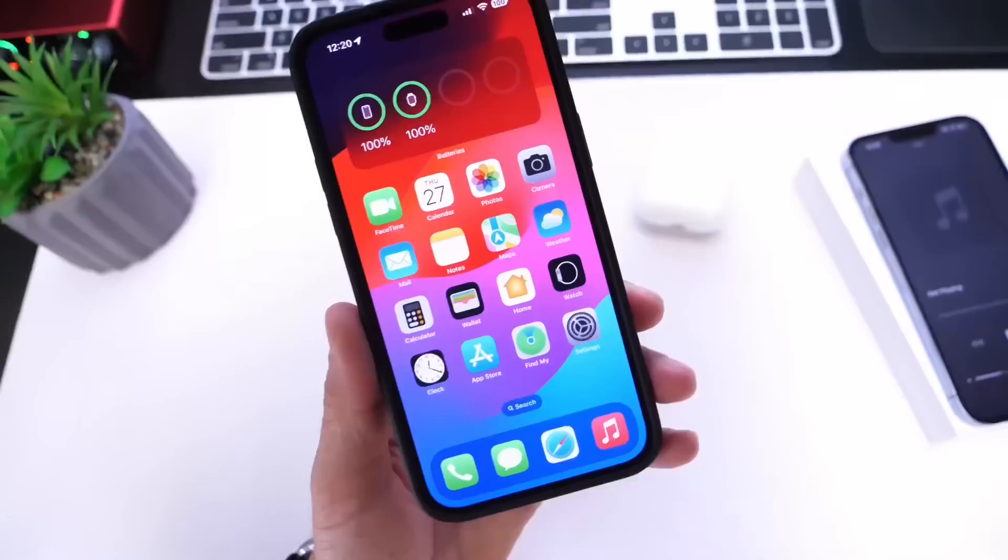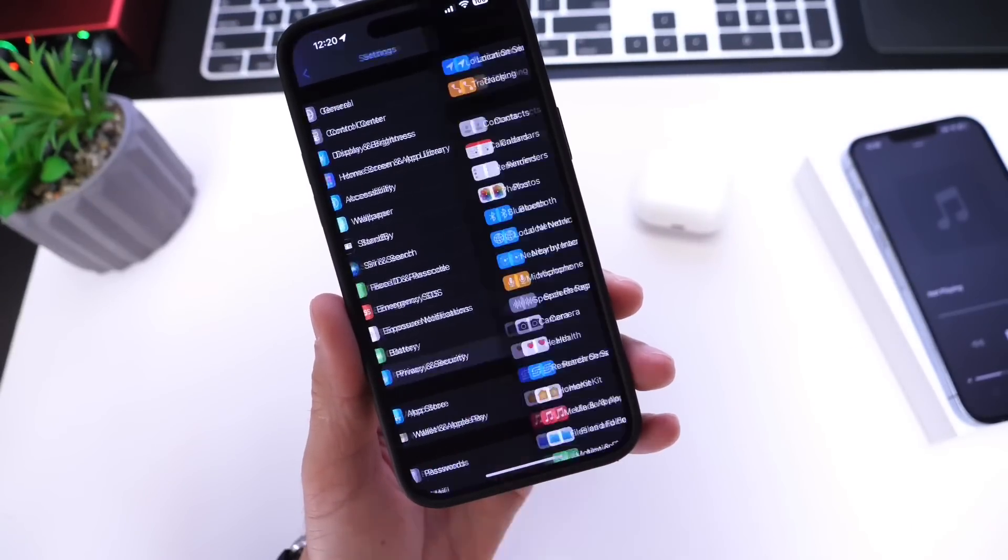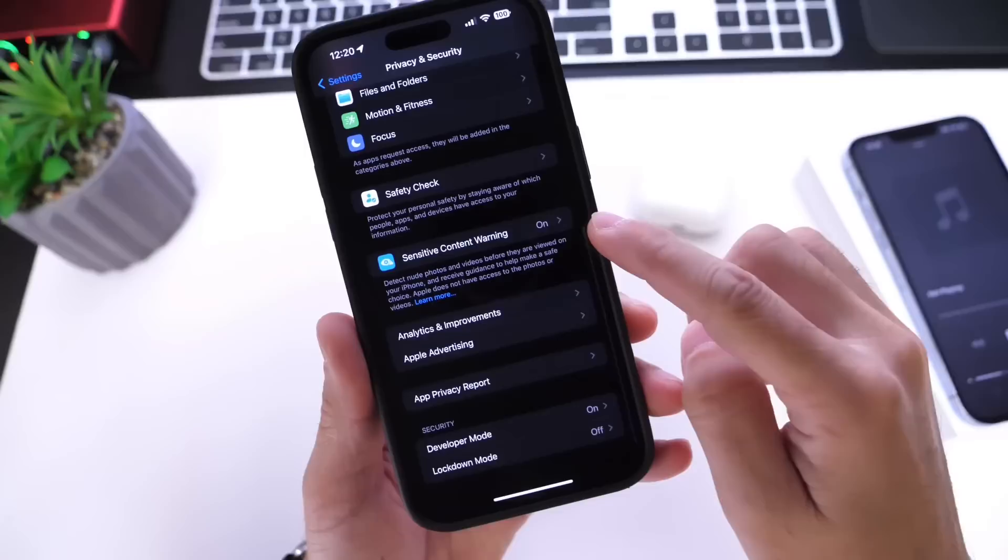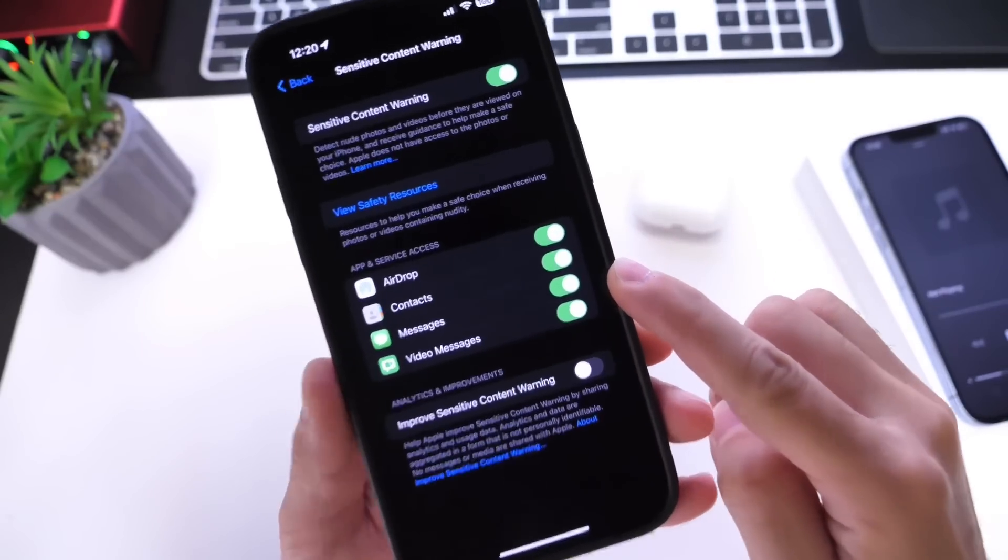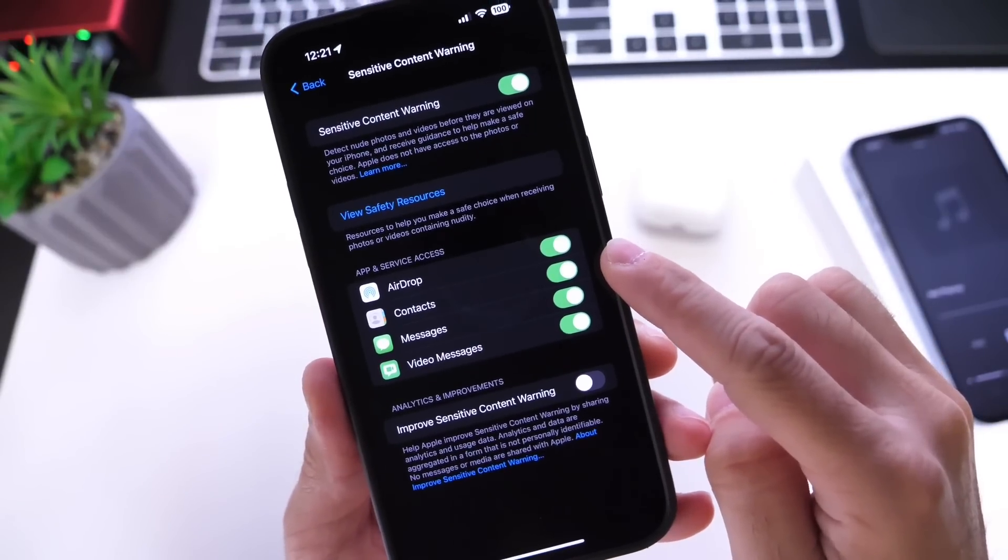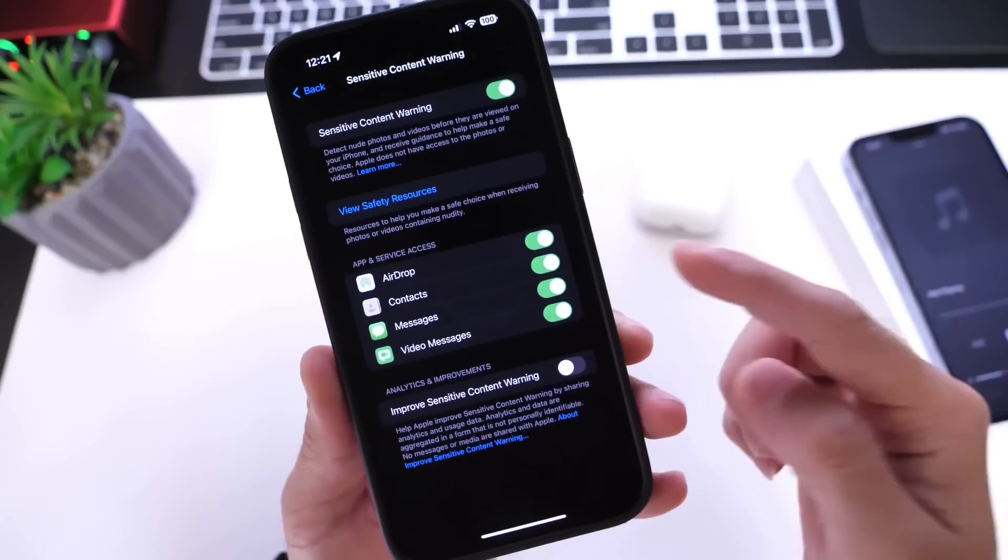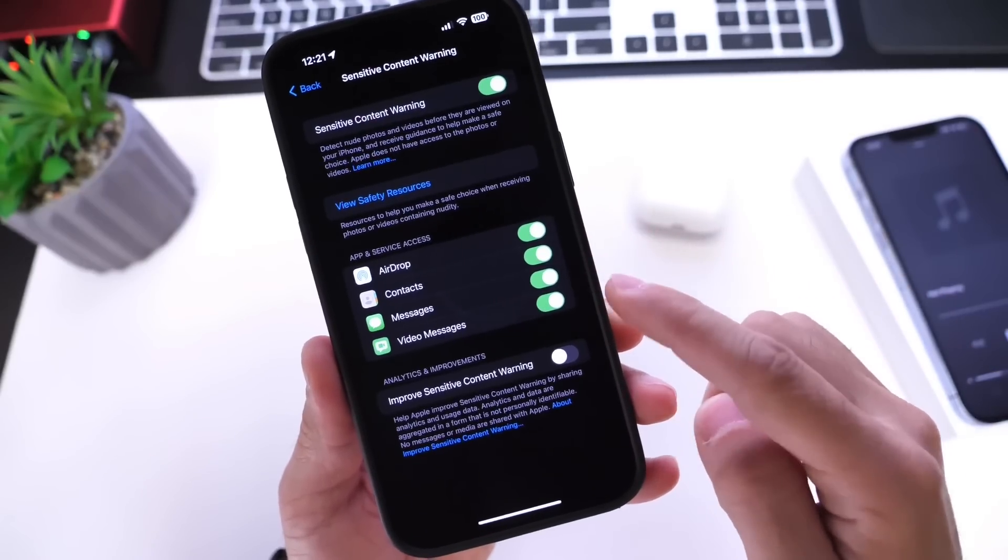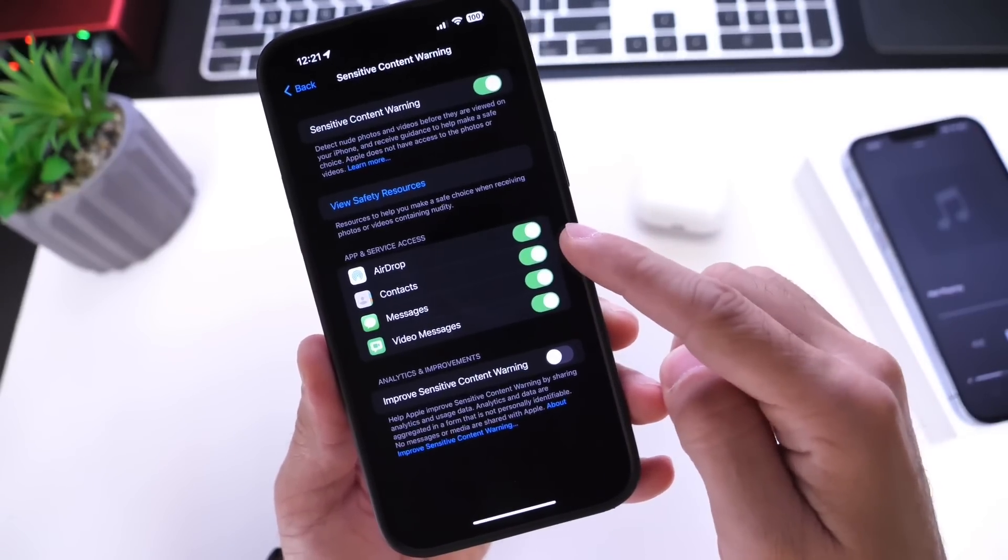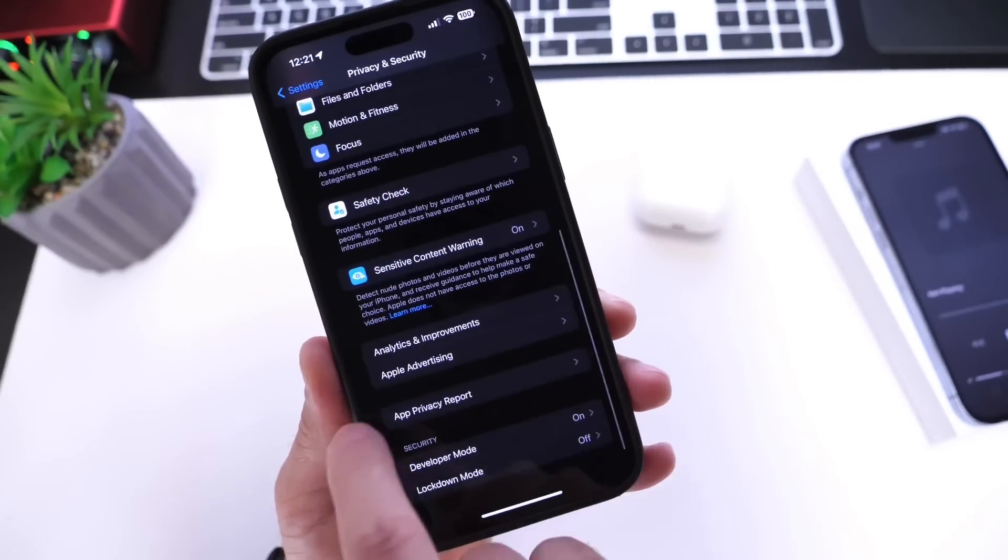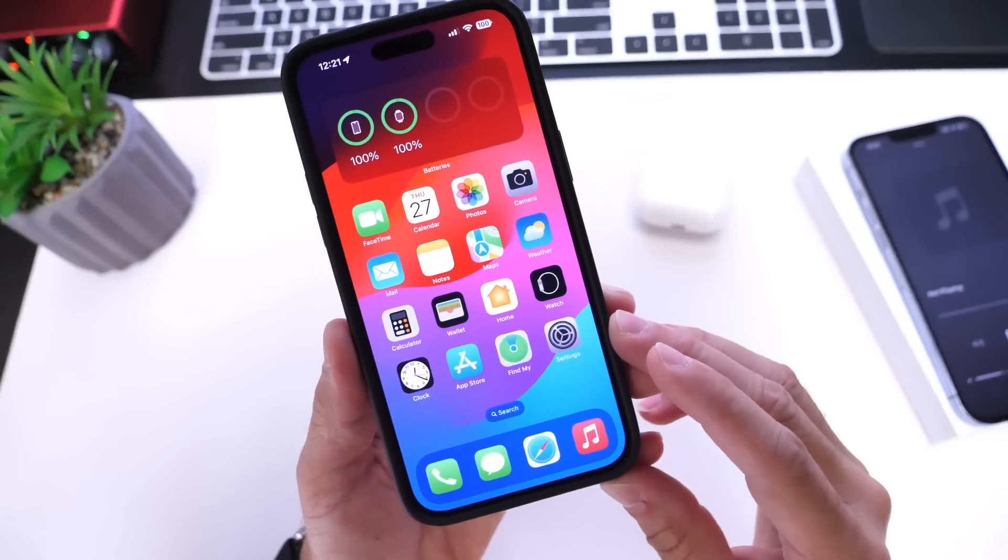Jumping into Settings, if we go into Privacy and Security, Apple has added a new feature - Sensitive Content Warning. If we jump in here, we now have an additional option, which is Contacts, which can enable the sensitive content warning for contacts. Previously we had AirDrop, Messages, and Video Messages. Now we have the Contacts option to enable that sensitive content warning in iOS 17 developer beta 4.